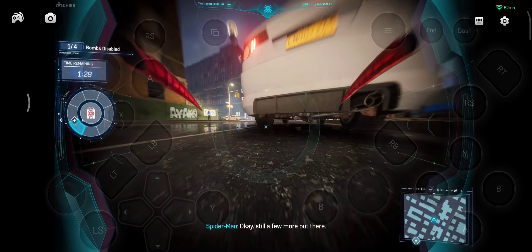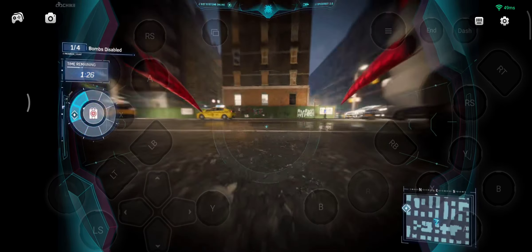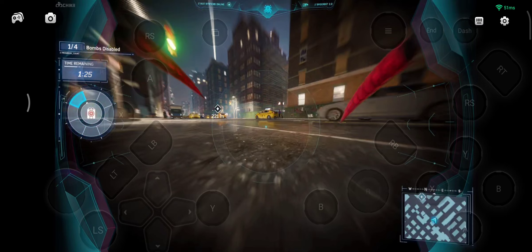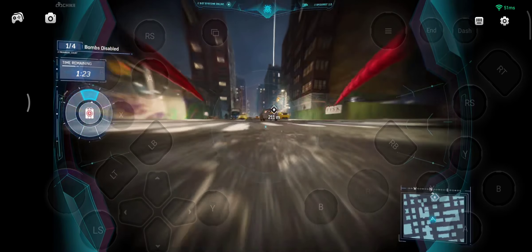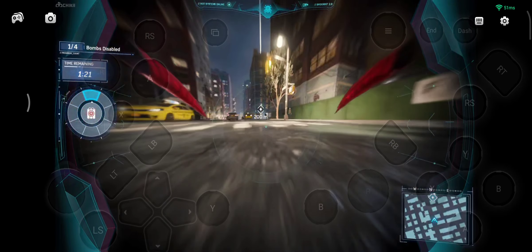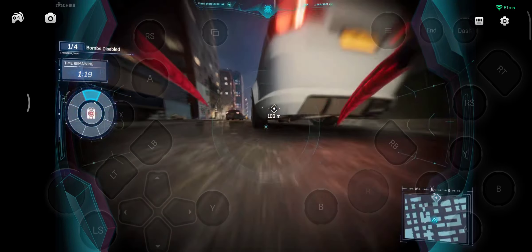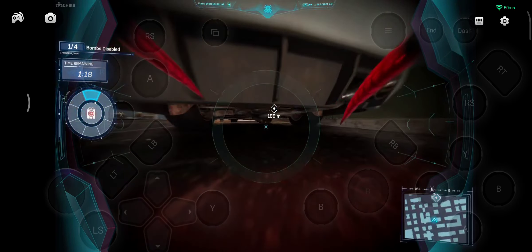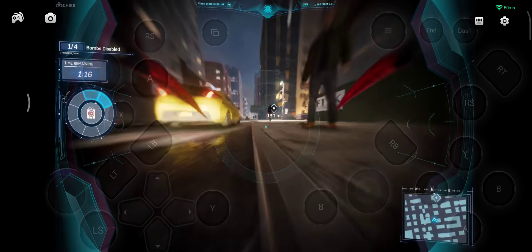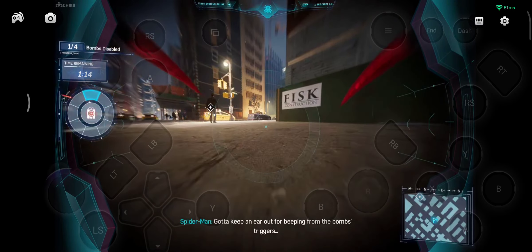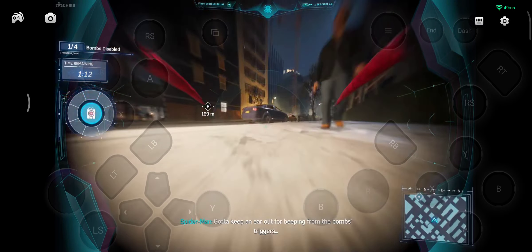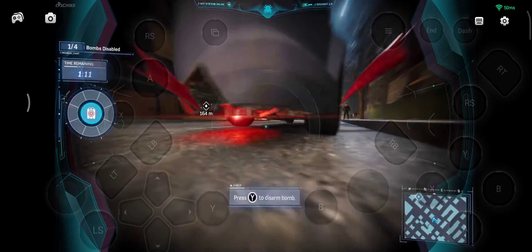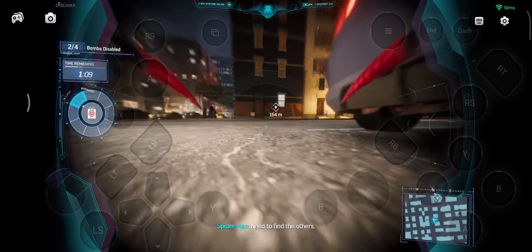Okay, still a few more out there. Disarmed. Need to find the others.